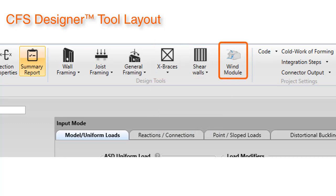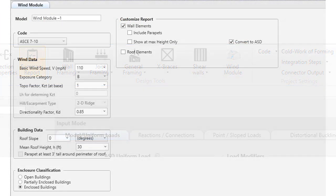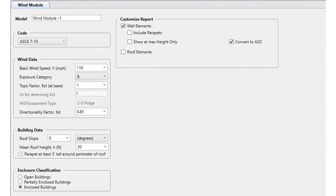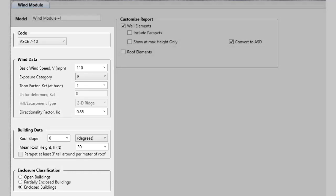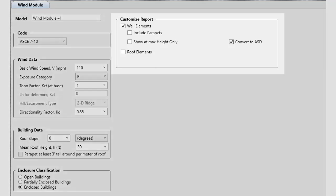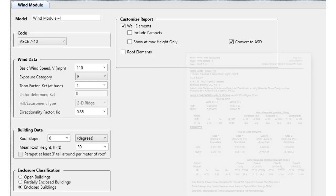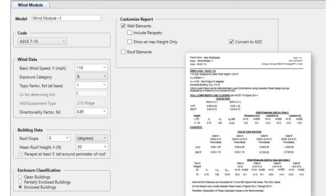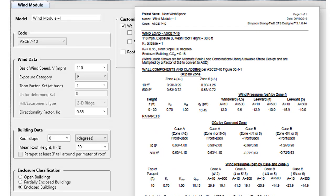Let's take a closer look at the modules that are new or updated, starting with the new wind module. The wind module will calculate wind loads based on user-specified code, wind data, building data, and enclosure classification input. The user also has the ability to customize reports with a custom report section. An easy to read output is also created by clicking the summary report button.